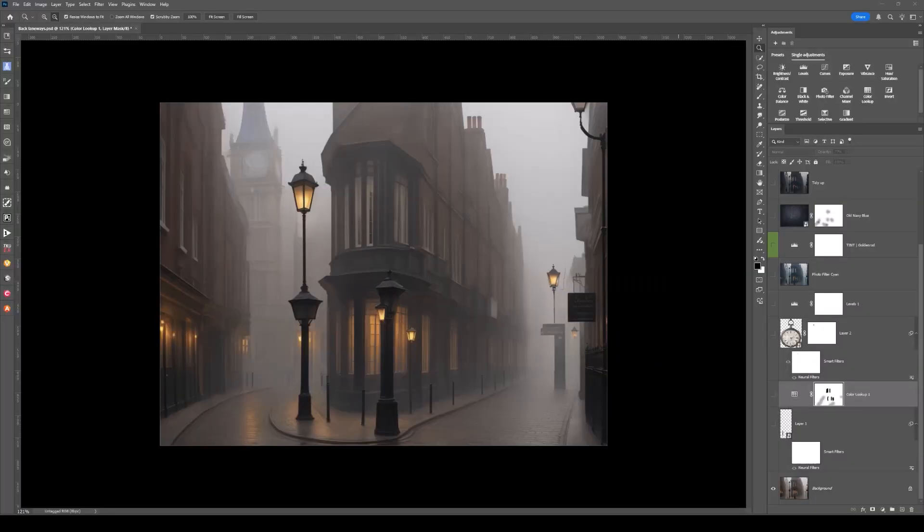This is the base image that I started with, AI generated, and what I was after was that old London town, laneways or streets, night time with that foggy and misty feeling to it.